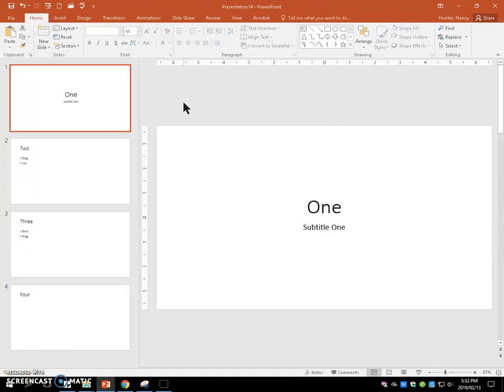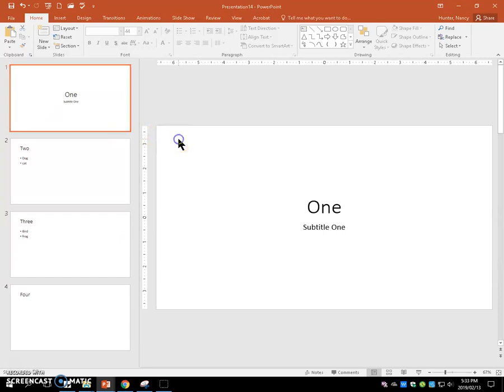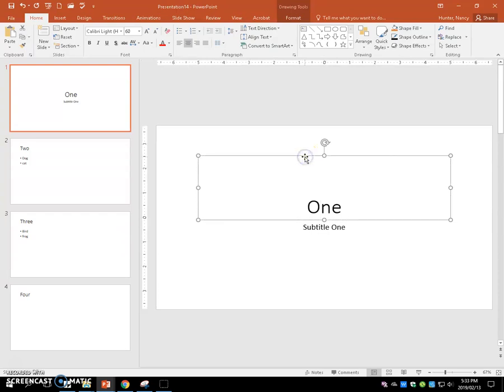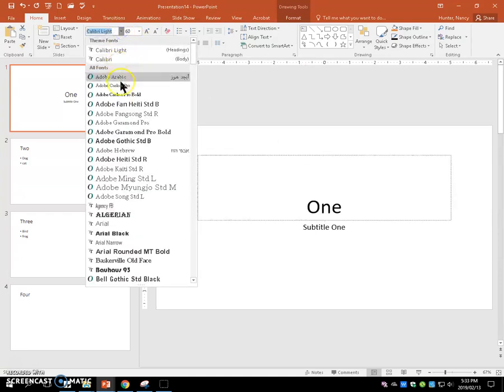Step one, we're going to format slide one. Make that active and select the placeholder for the word one where the title is, and we're going to change it to Arial Black.